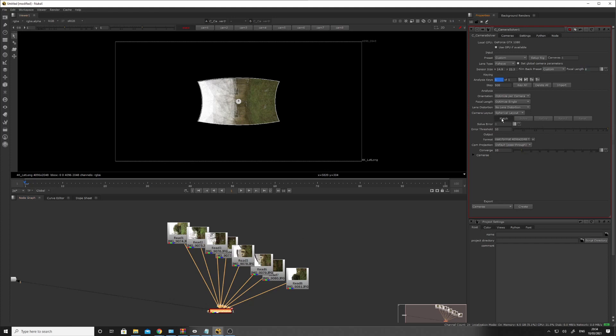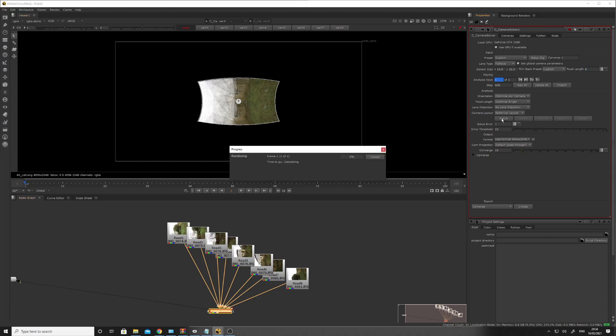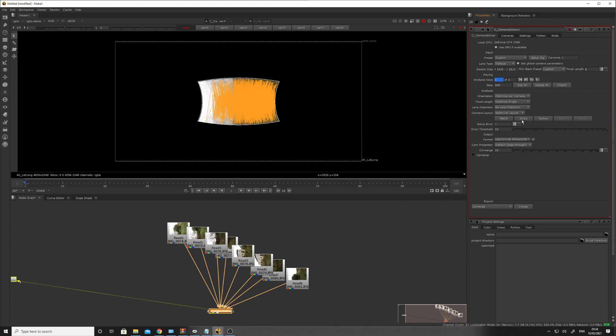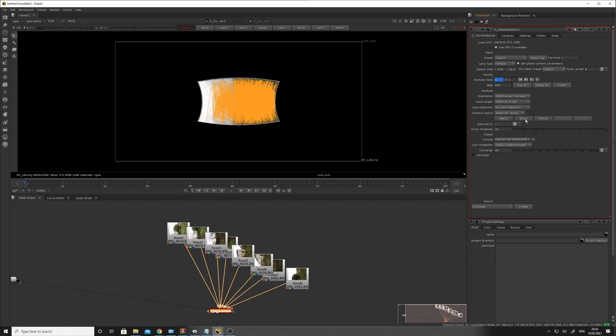And now we just need to do the features, feature detect, and then we'll do the solve. And that's it solved.